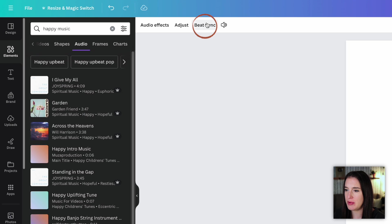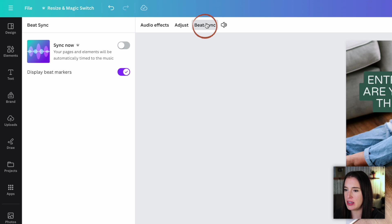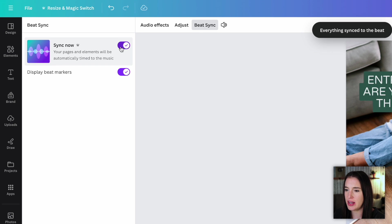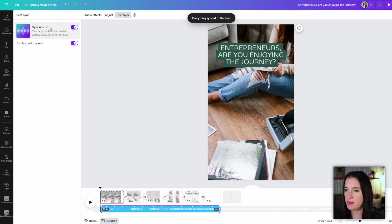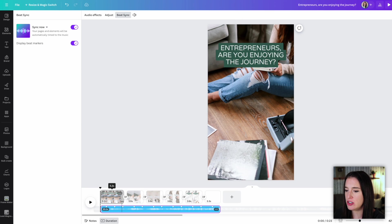I can also come up here to Beat Sync and make sure that syncing now is toggled on. And what that does is it actually uses Canva's Beat Sync feature to time the transitions between my slides with the actual beats of the music.